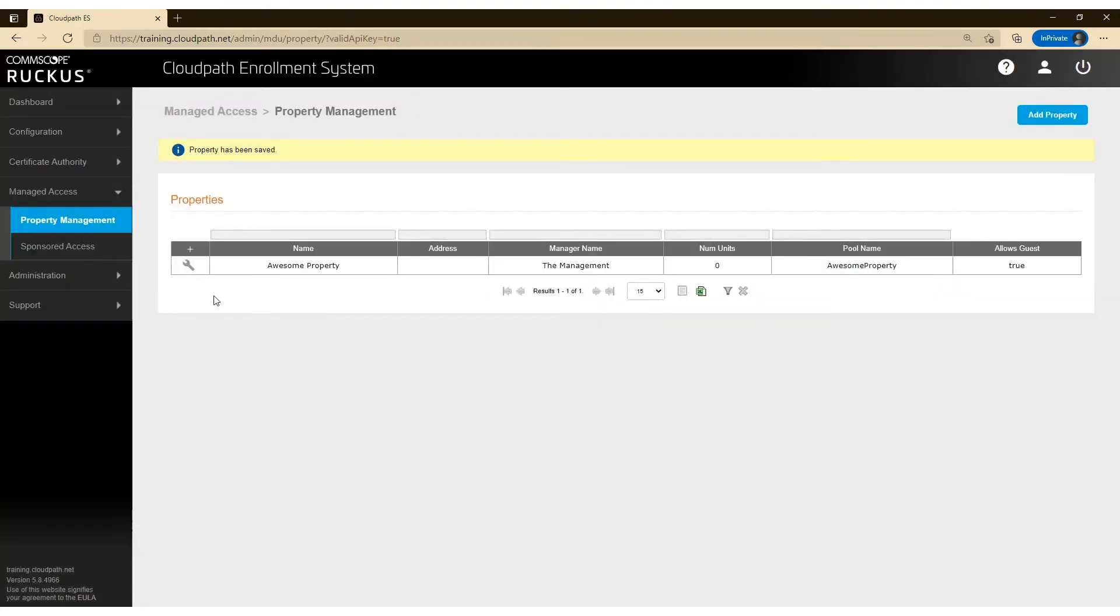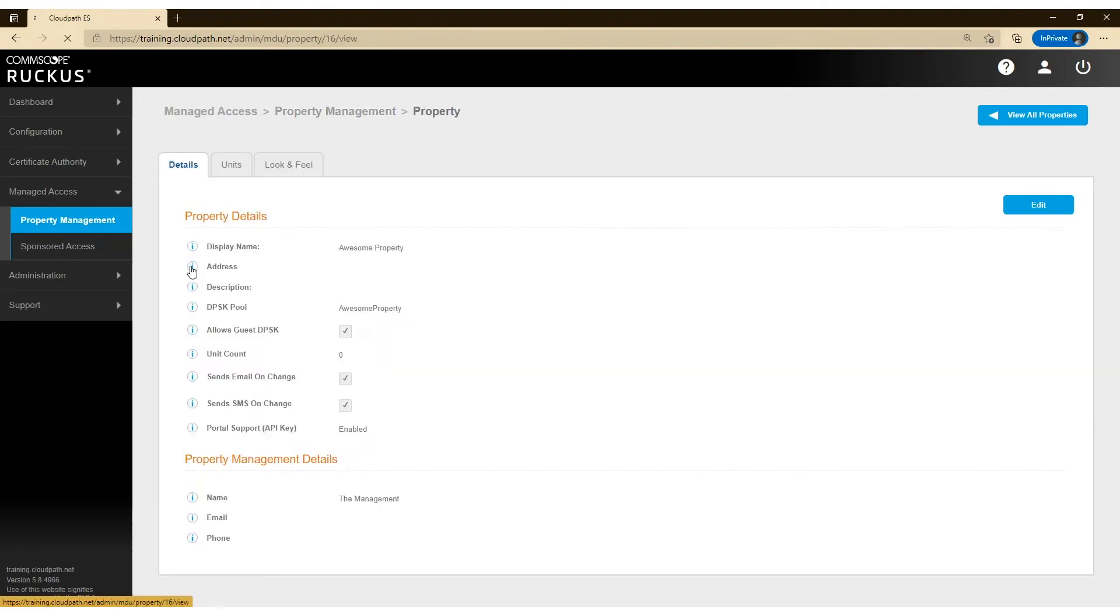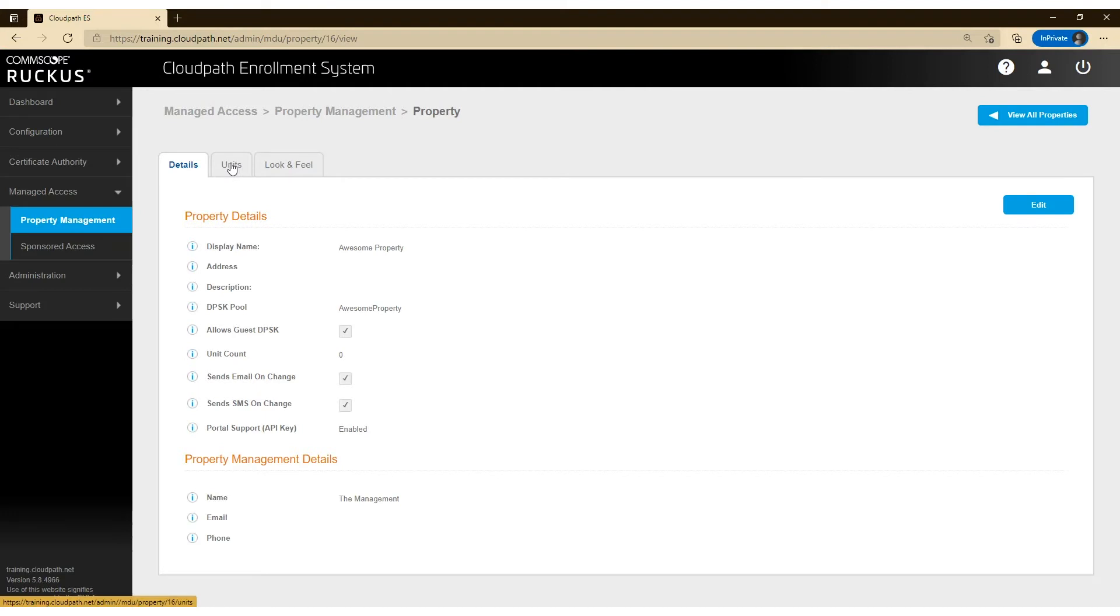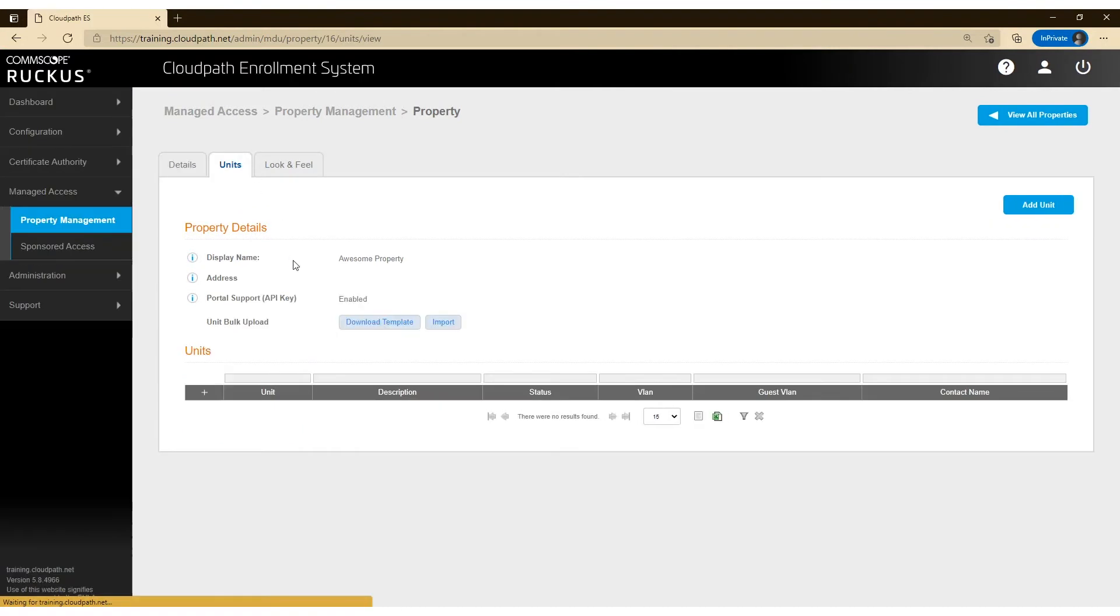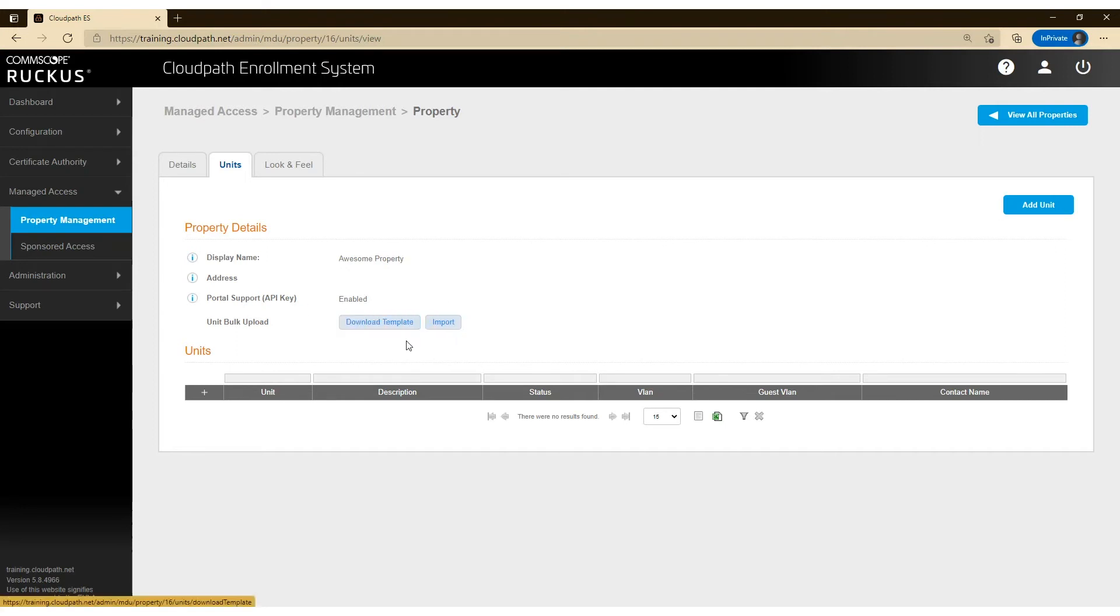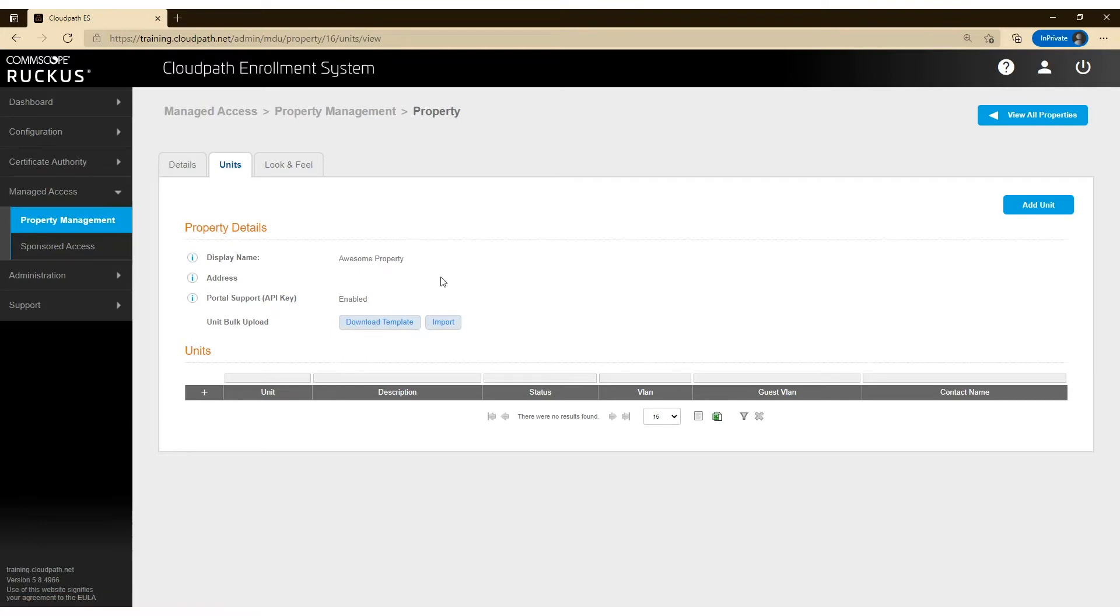Now I've saved this property and I can go ahead and edit the property. And I can go ahead now and start loading the property with units or tenants. So I can bulk upload units. That's available through an XLS file. I can also use the API to install or drive units into this property.